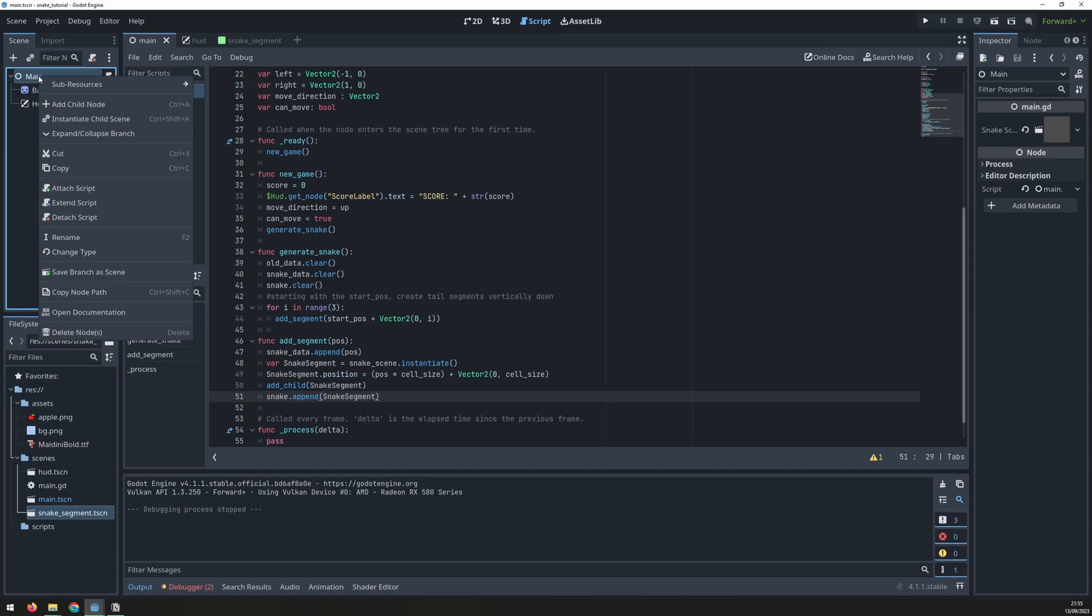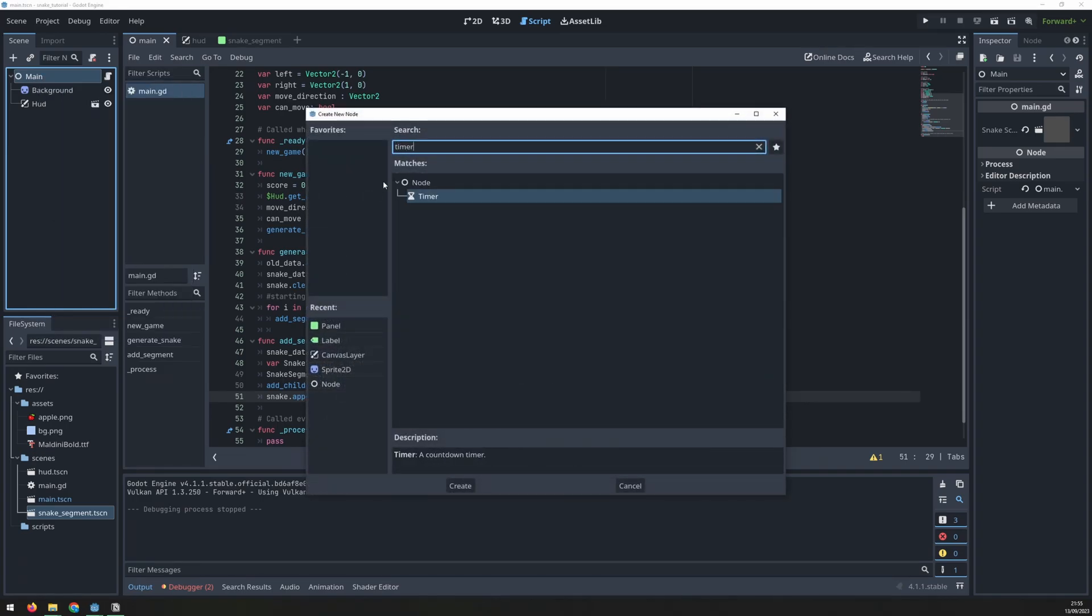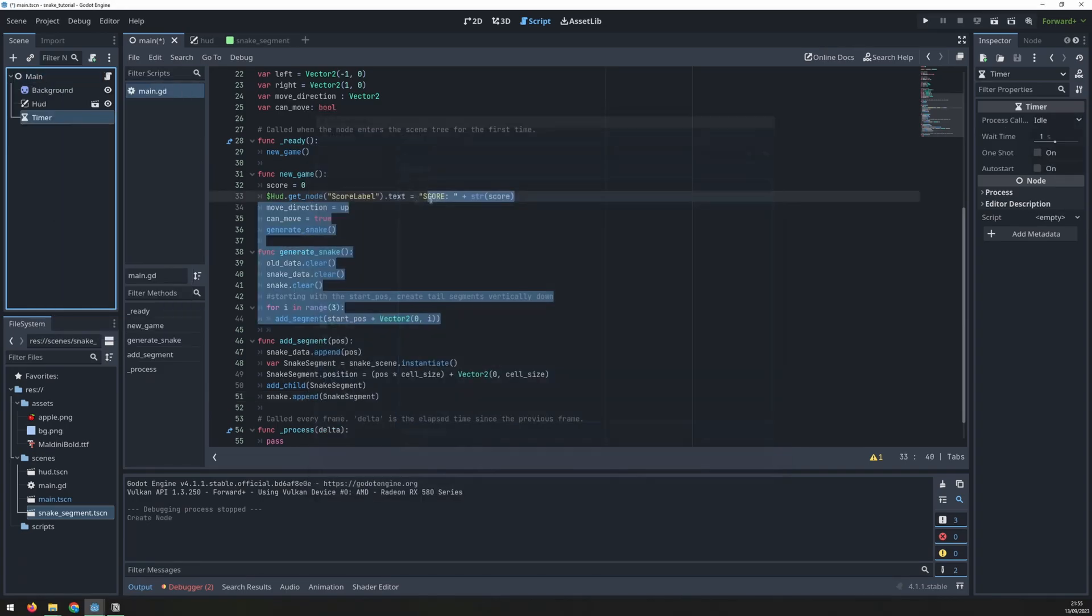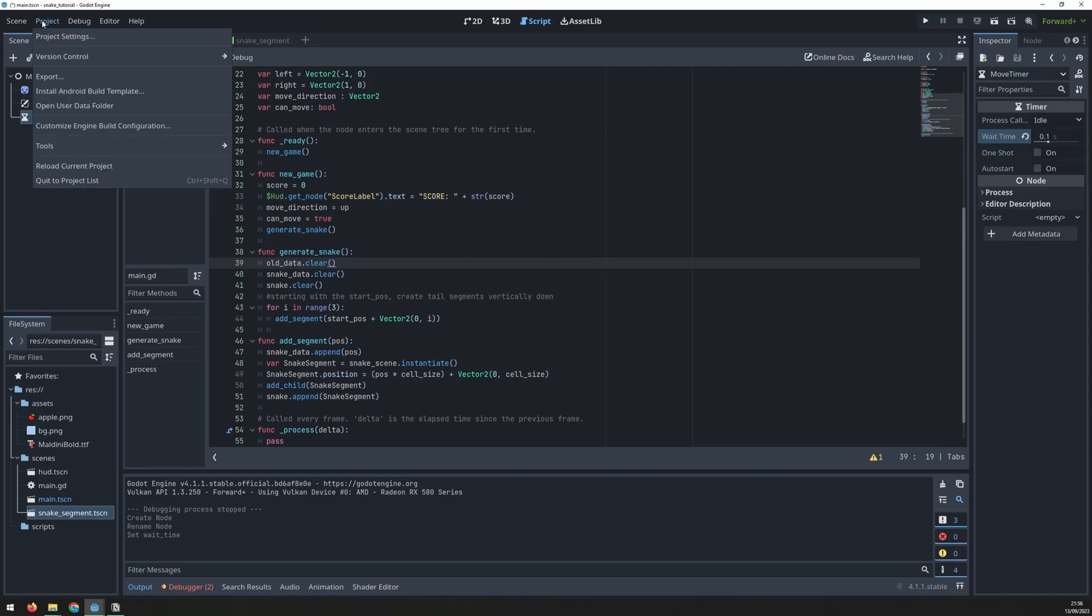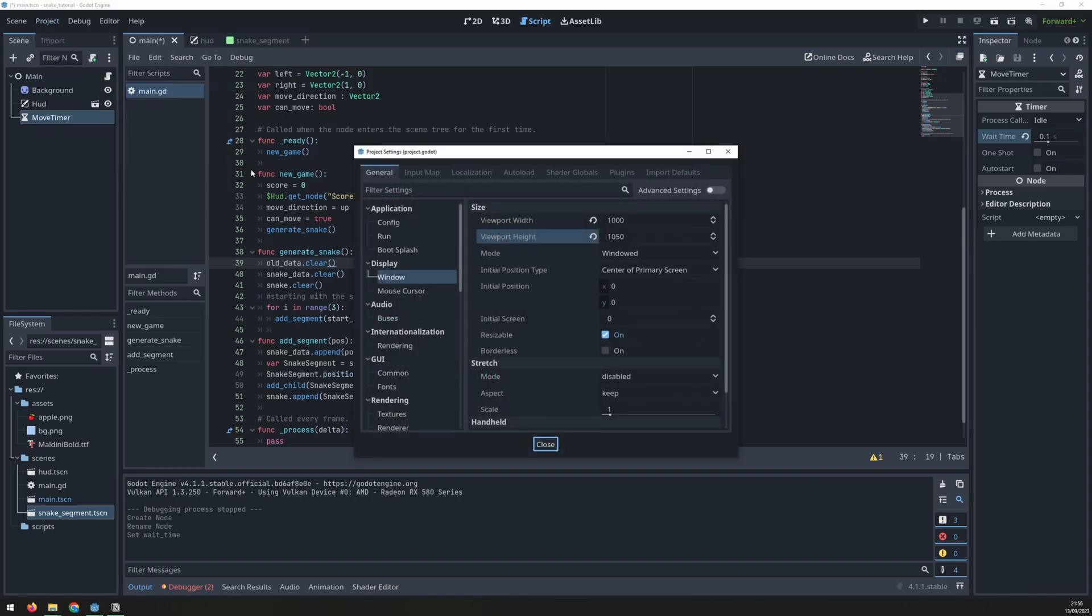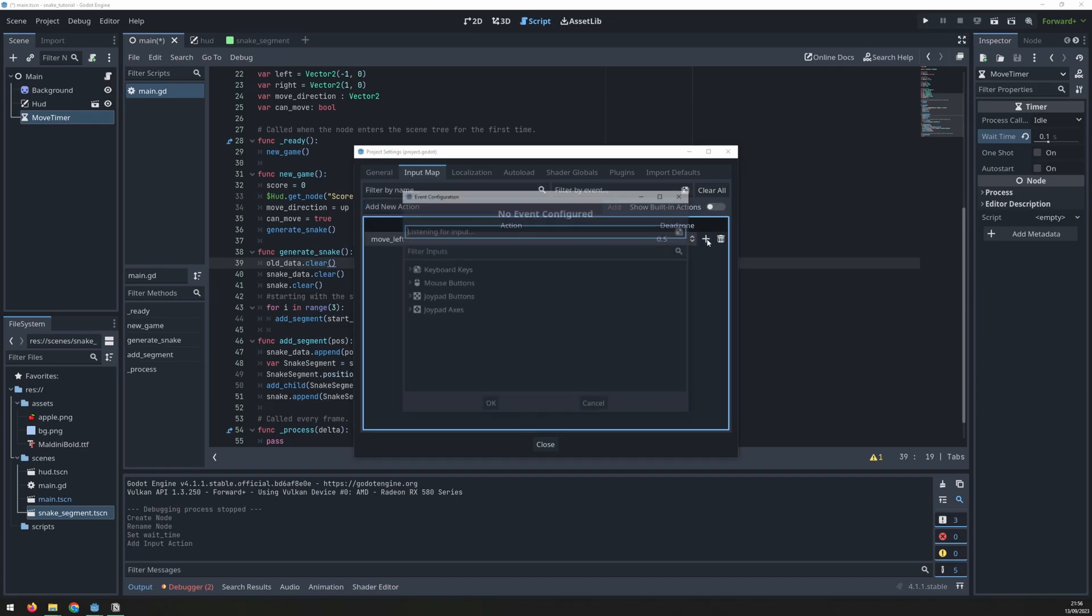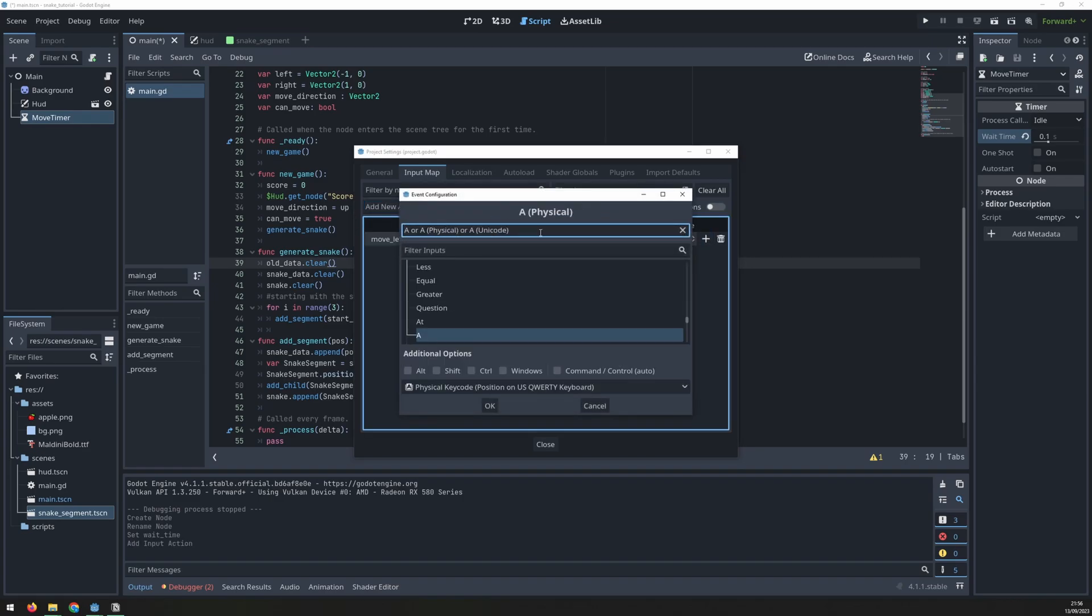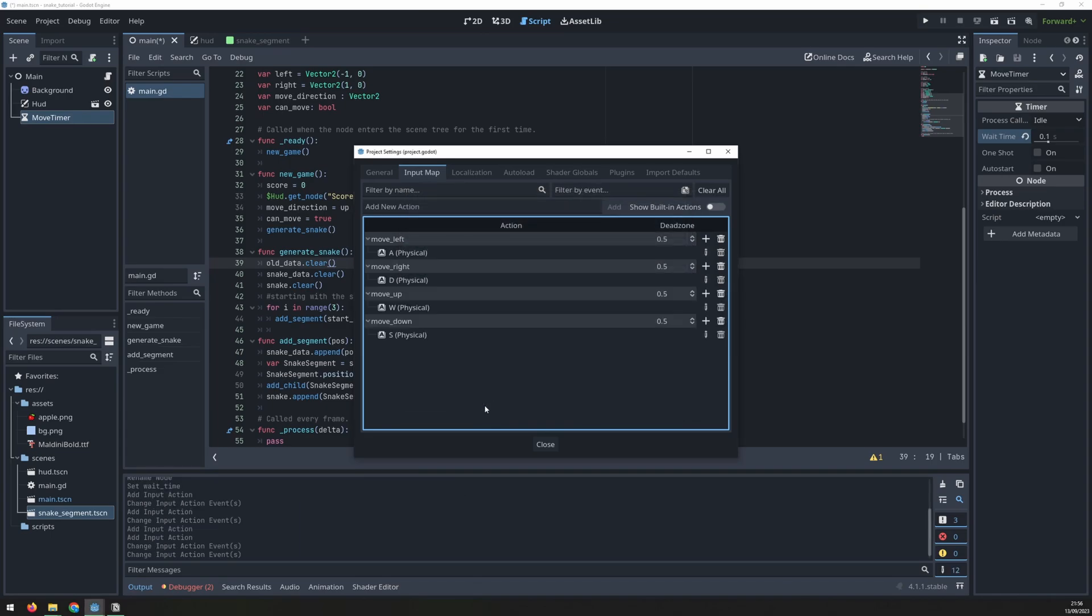The snake movement will be controlled by a timer. Create a timer node. I rename the node and set the wait time to 0.1 seconds. Leave one shot and auto start off. Next define the keys in the input map. I used WASD controls here and I assigned variables move up, move down, left and right to these keys.